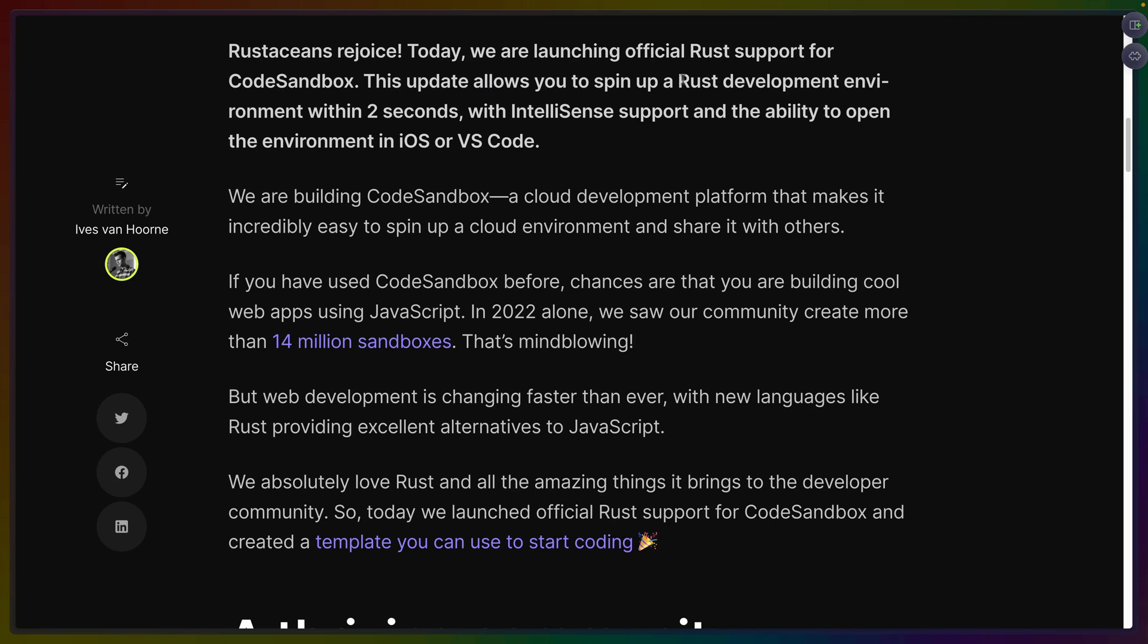It says we can spin up a Rust development environment within two seconds. I don't know what they mean by development environment yet. Most of the use that I'm used to seeing in CodeSandbox is some JavaScript framework has some demo or docs or example project. So it says we get IntelliSense support and the ability to open the environment on iOS or VS Code which is really interesting.